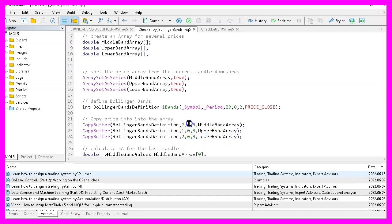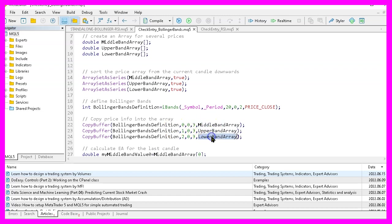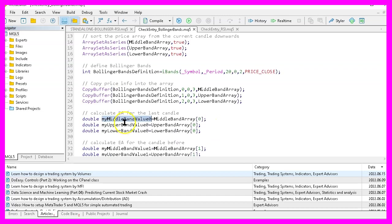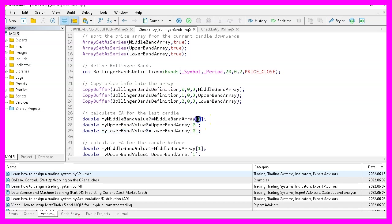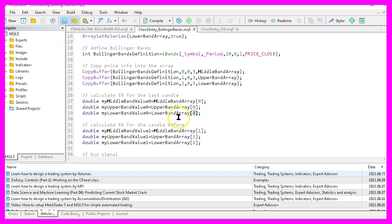All three values are starting from candle zero, that's the current candle. And we want to copy the values for three candles and store them in the according arrays. That makes it possible to get the current values for the middle band, the upper band and the lower band by looking at candle zero in the according arrays. That will give us the price for the current candle. And we do that again for candle one. That's the candle before the current one.